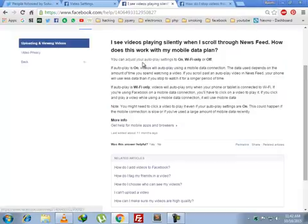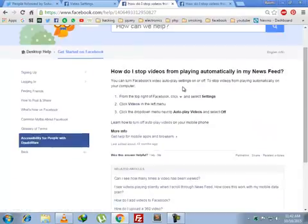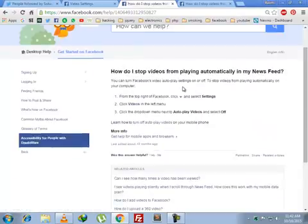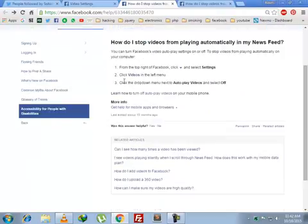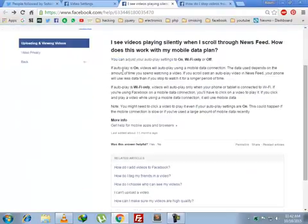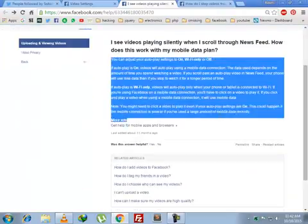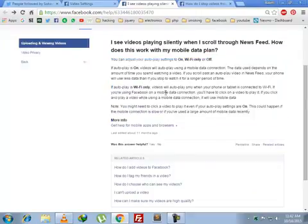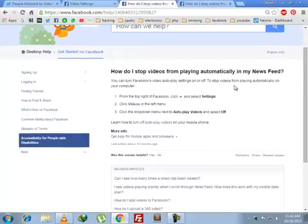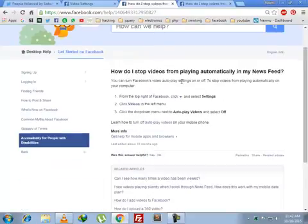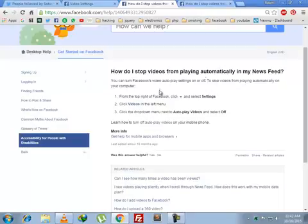If you click this link to adjust your autoplay settings, you can read the article for more information if you want to know how it works on Wi-Fi or if you're using a 3G connection or 4G. You just need to click on this link to stop videos from playing automatically in your application.